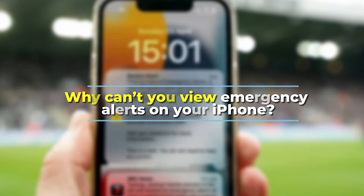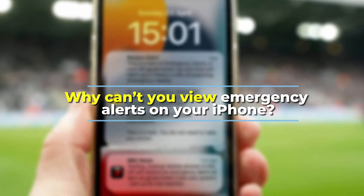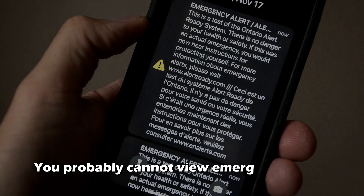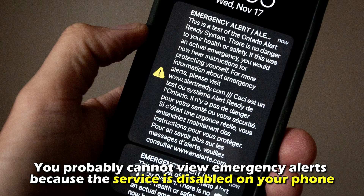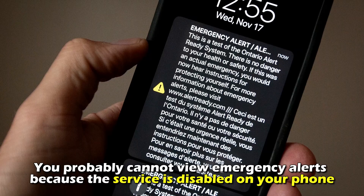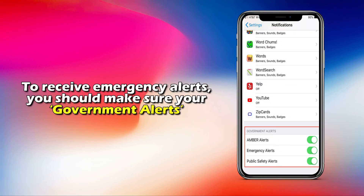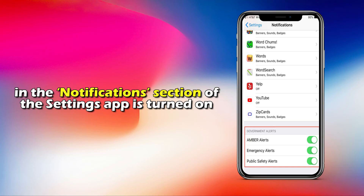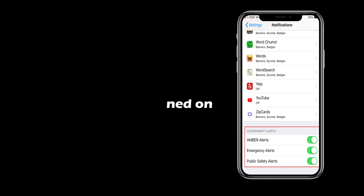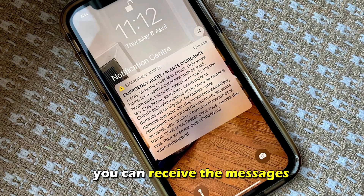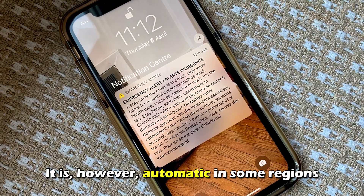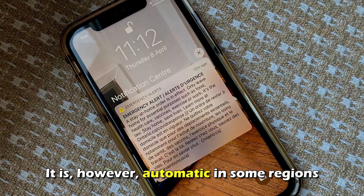Why can't you view emergency alerts on your iPhone? You probably can't view emergency alerts because the service is disabled on your phone. To enable emergency alerts, make sure your government alerts in the Notifications section of the Settings app is turned on so you can receive the messages. It is, however, automatic in some regions.